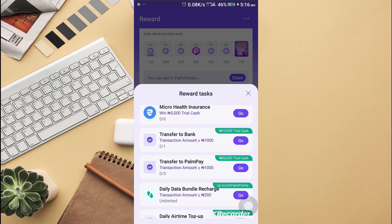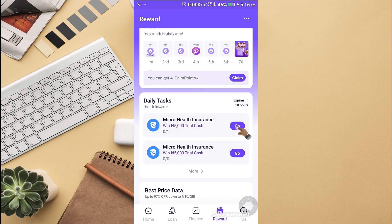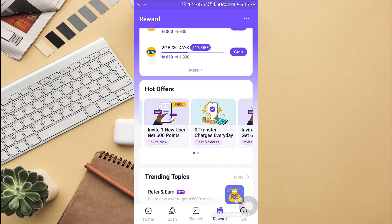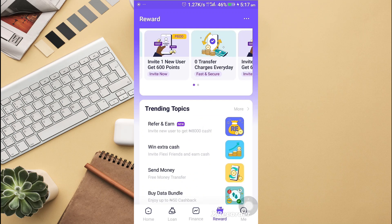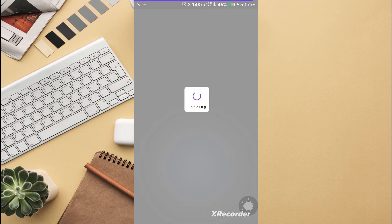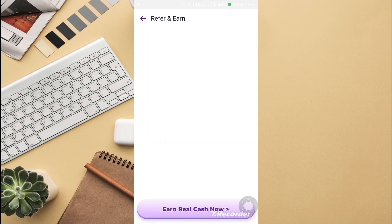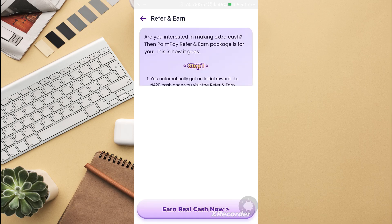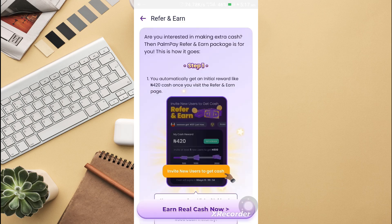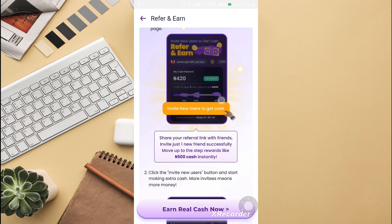You can earn money through the rewards program. Pompeii referral has packages for you. Step one, if you visit, you get an initial reward. Once you visit the refer a friend page, you can share the referral link with friends. If you invite your friend, you move up on the step rewards.